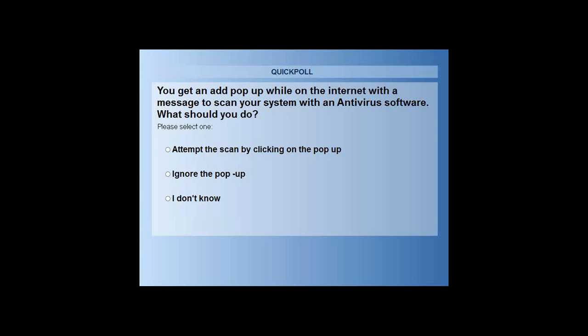The answer options are: attempt the scan by clicking on the pop-up, ignore the pop-up and do not click on it, or I don't know. When you are surfing the internet and you see a pop-up saying 'scan your computer for free and check if there is a virus infection,' what would you do? Would you attempt the scan, ignore the pop-up, or you don't know what to do?